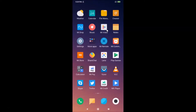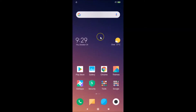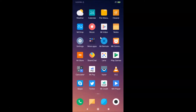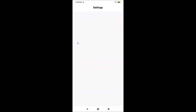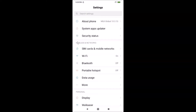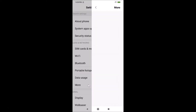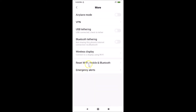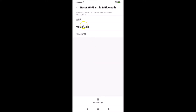In order to reset all network settings in Redmi Note 7 Pro, you have to follow some steps. Open the Settings app, then go to the 'Wireless and Networks' section, and tap on 'More'.